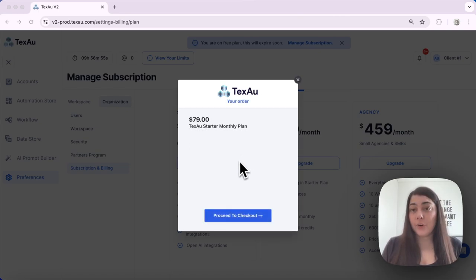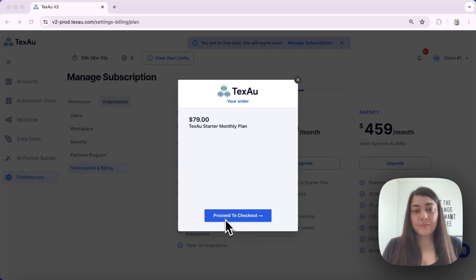I confirm my selection and hit Proceed to Checkout.